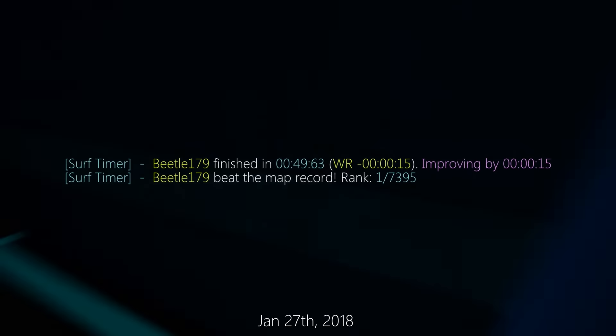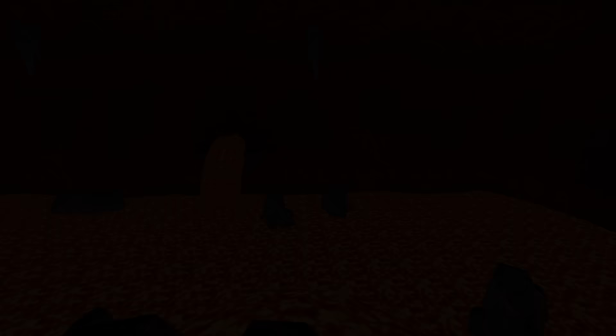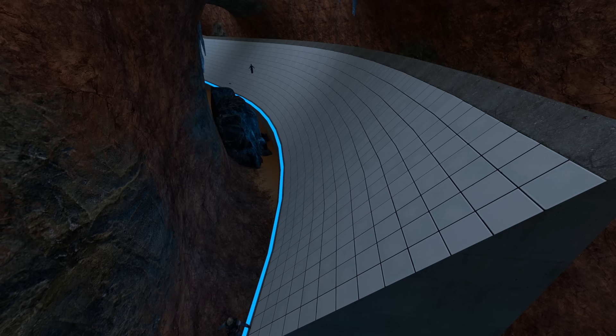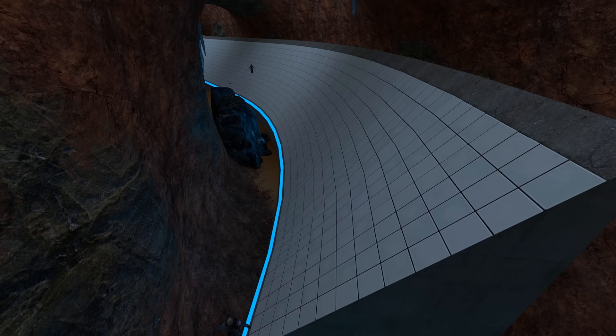And yet, he would soon after retire from Surf almost entirely. Mesa was regarded as mostly solved by Beetle, a map that would eventually be completely optimized and uninteresting. But there was one skip.